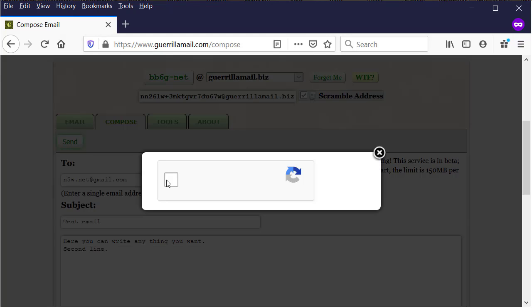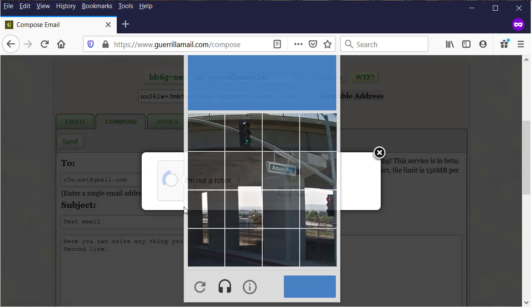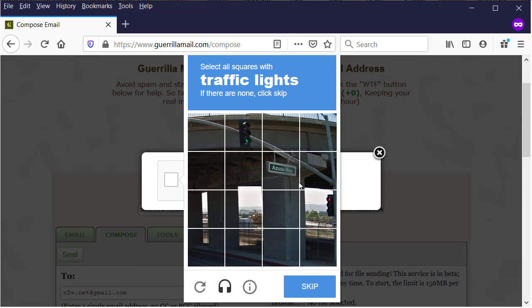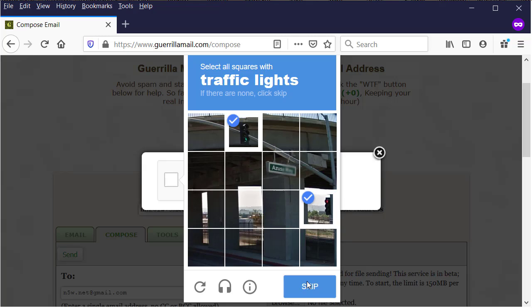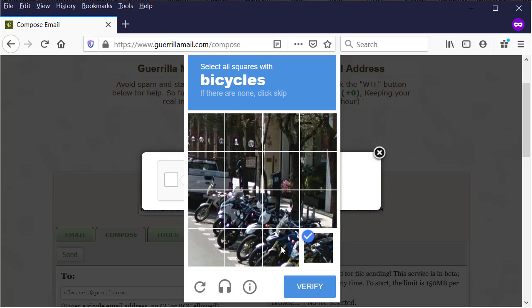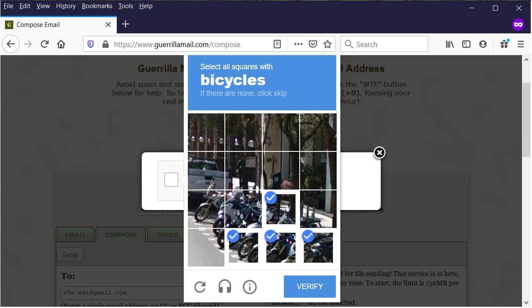It might show you spam protection. We will click on some pictures. As we answer the question, traffic lights, bicycles aware, verify.